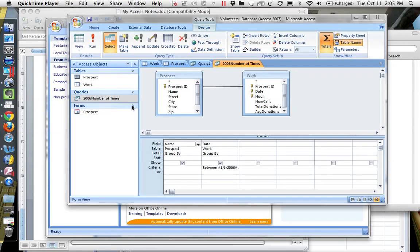Hi, this is Dr. Korator, and this is how to finish up the query we were doing in class, where we wanted to count the number of prospects that had worked in 2006. This was with the Volunteers Database, and this is where we left it.